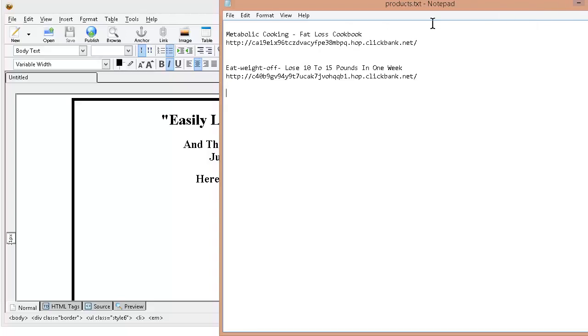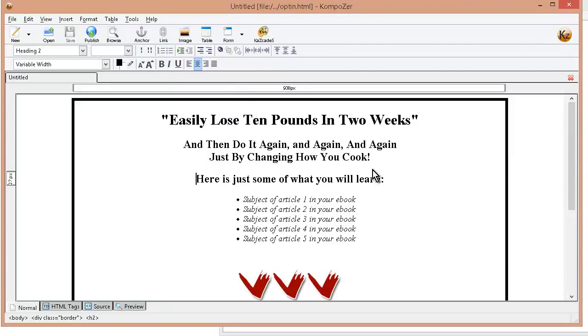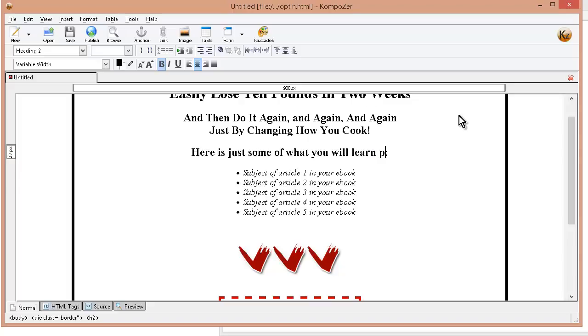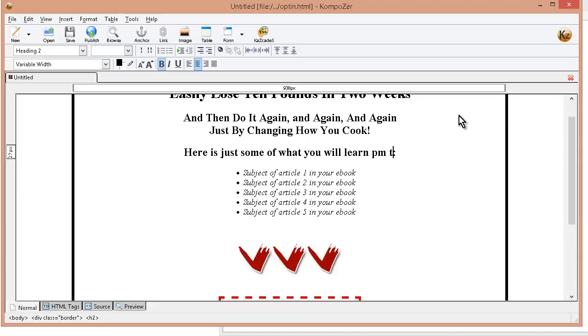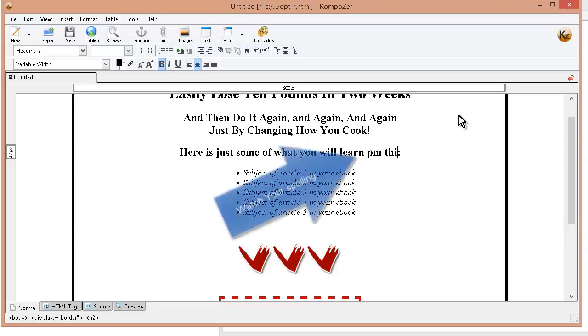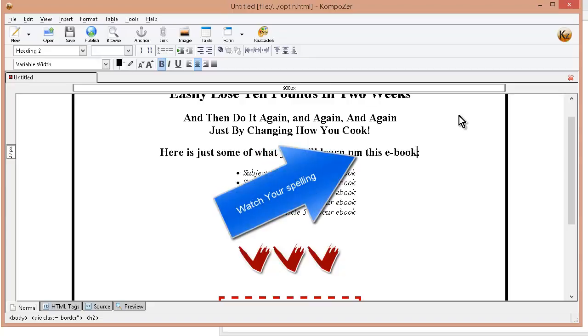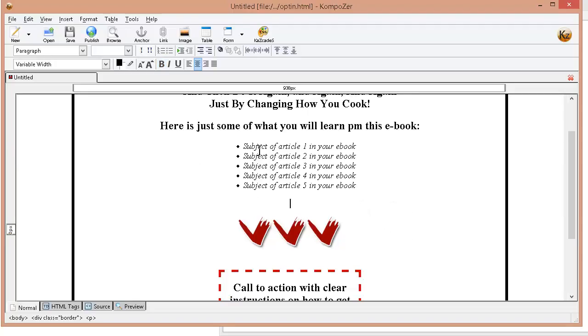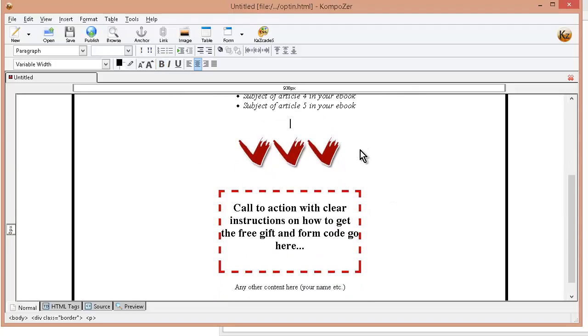Okay so back to here. Here's just some of what you will learn. I could put in this ebook. Okay and then I have the subject of Article 1 in your ebook. Subject of Article 2, 3, 4 and 5. Okay so you created your giveaway and that's all you do is you put the subjects on here.